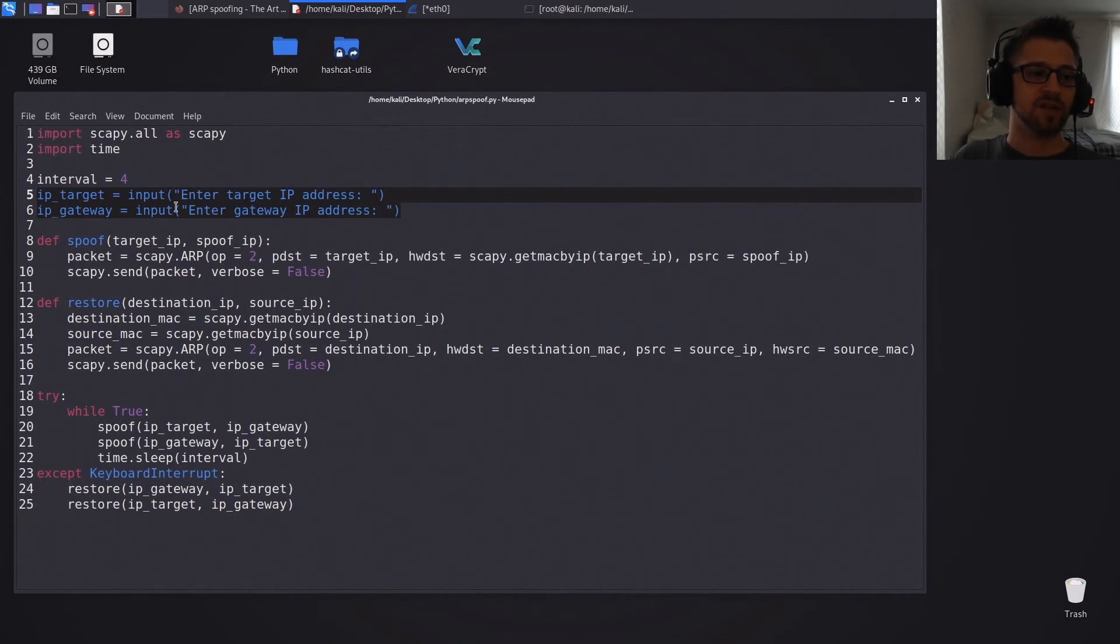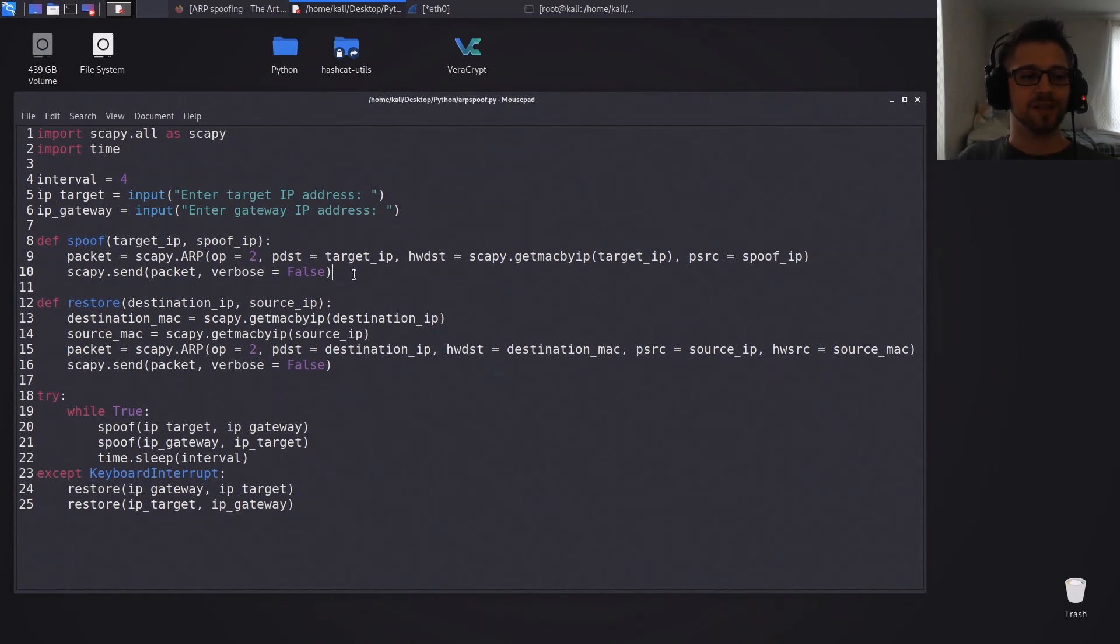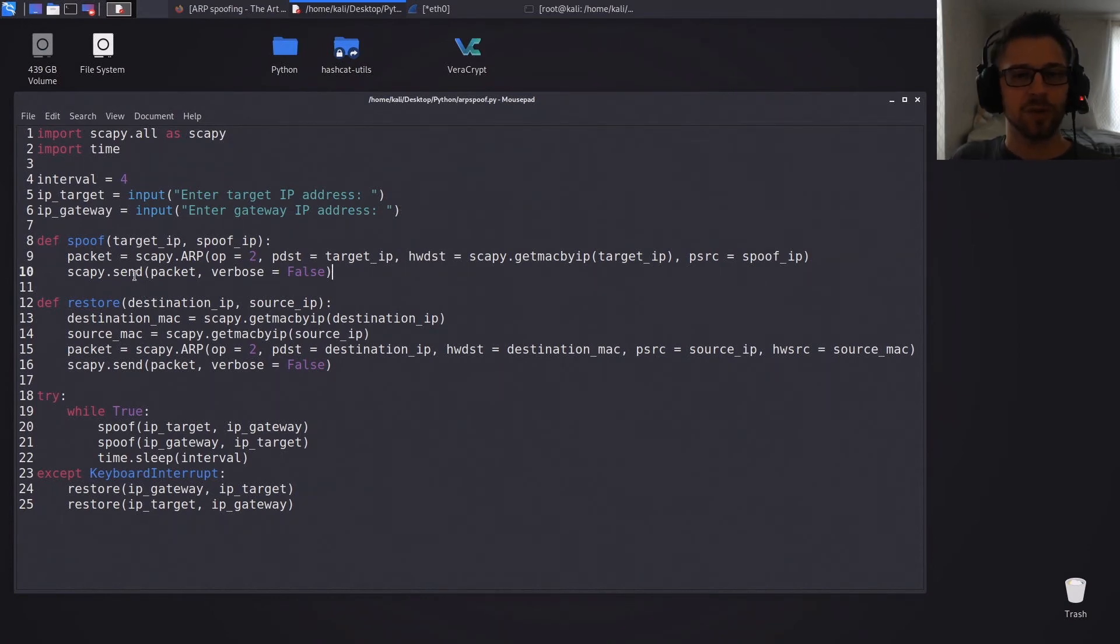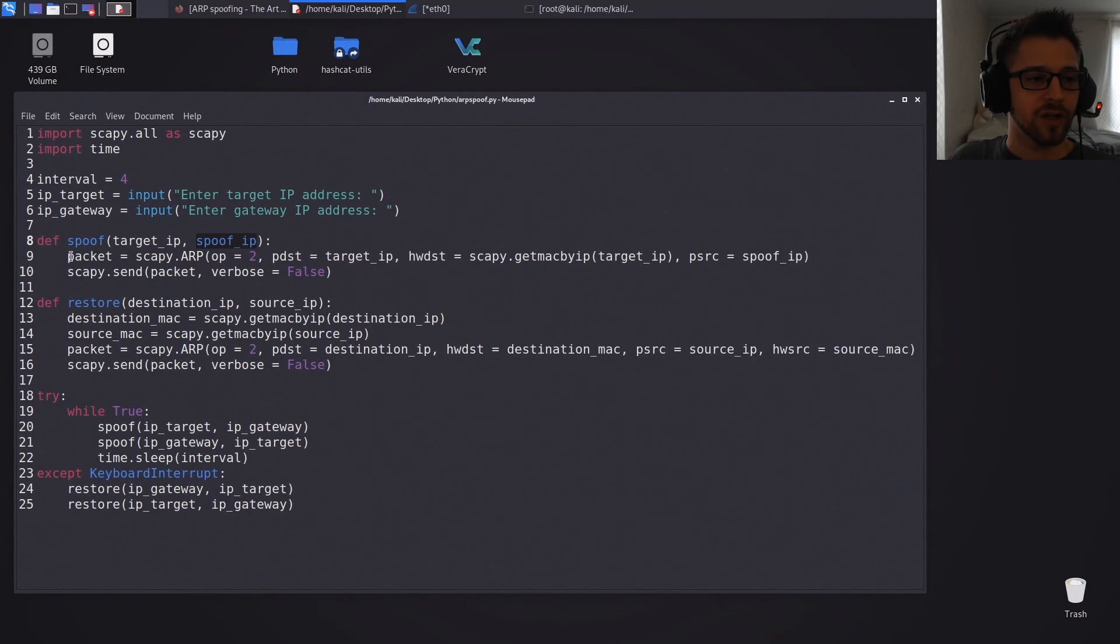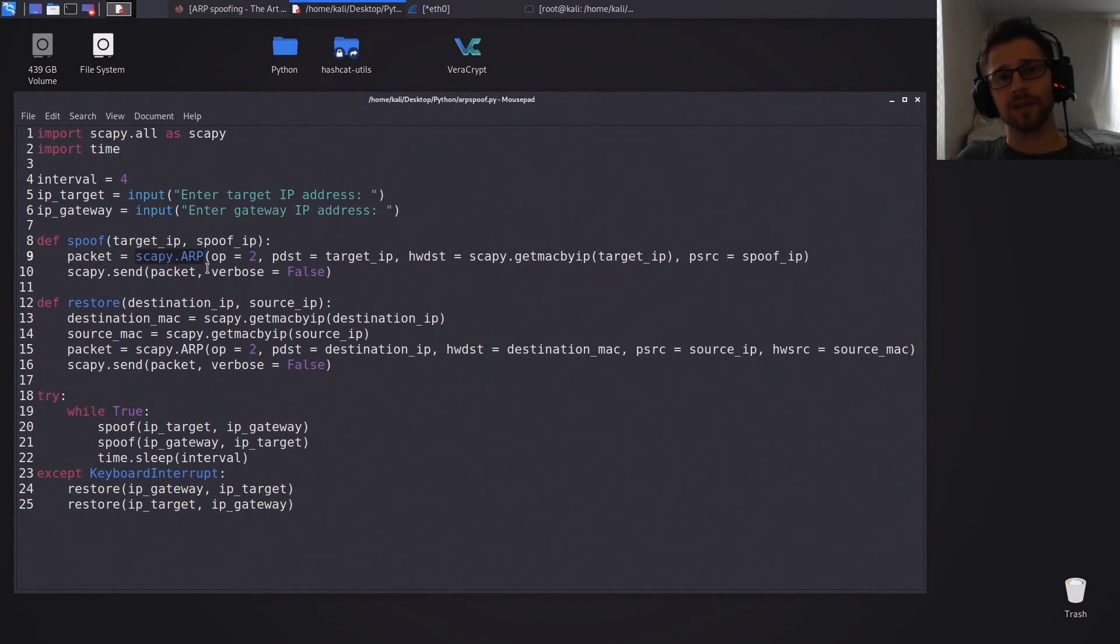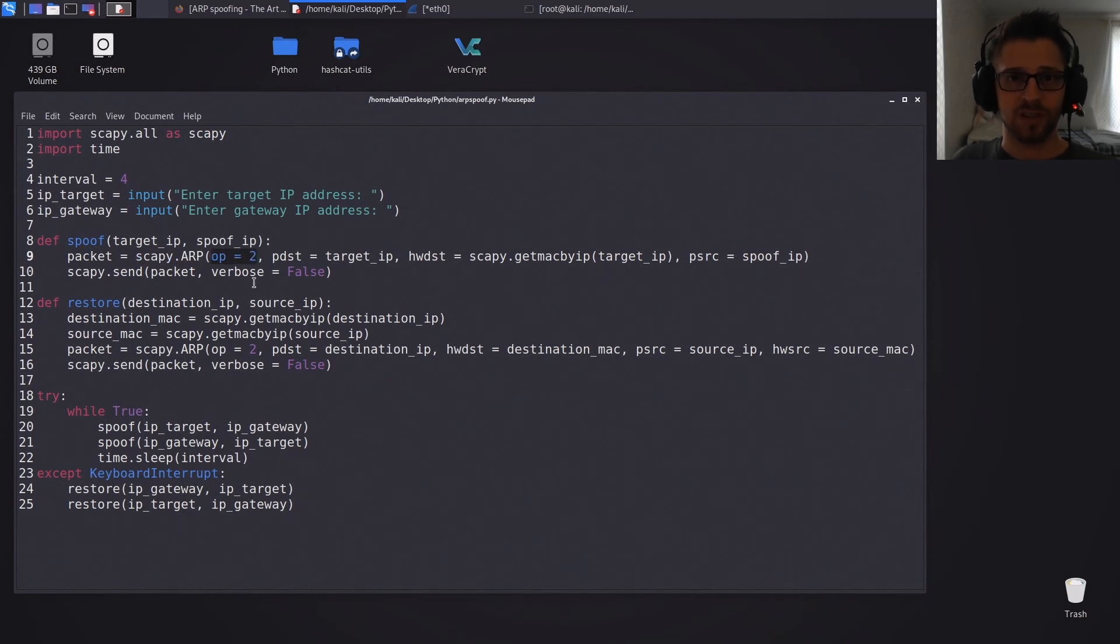And then of course we need to get the target IP address and the gateway IP address, so I put in a nice little prompt here. Alright, so let's take a look at the spoof function. Basically what we'll be doing here is spoofing between the target and the gateway, so we're gonna create the Scapy ARP frame.